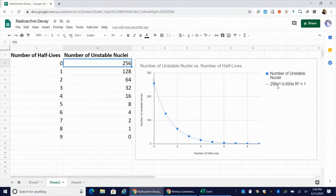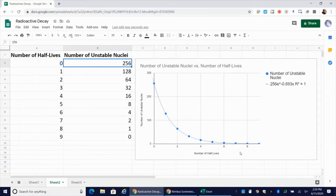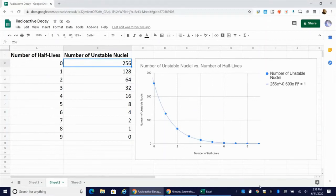Then we have E to the negative 0.693. This is something called lambda or the decay constant. And then X would be your independent variable, which is the number of half lives. In the simulation, this is the number of times that you shook the shoe box, opened it up and removed the pennies that were heads up.